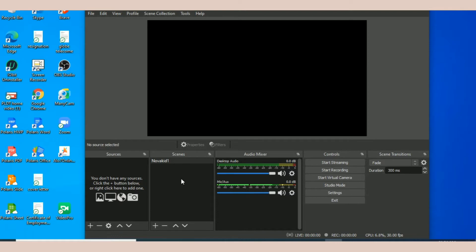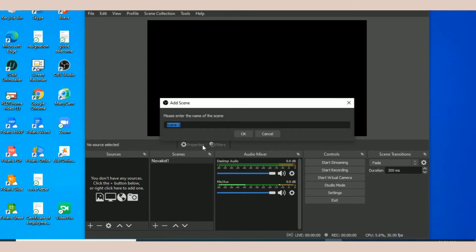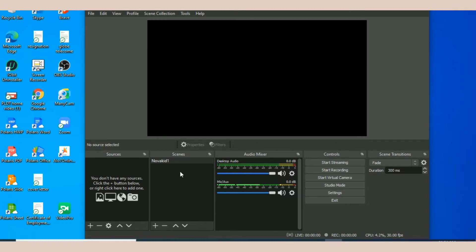If there is nothing in here, wala kang makikita ang color. Just hit scene and then make a name. Sa akin, meron akong scene and that is Nova Kid since I'm going to use it for my online class in Nova Kid.